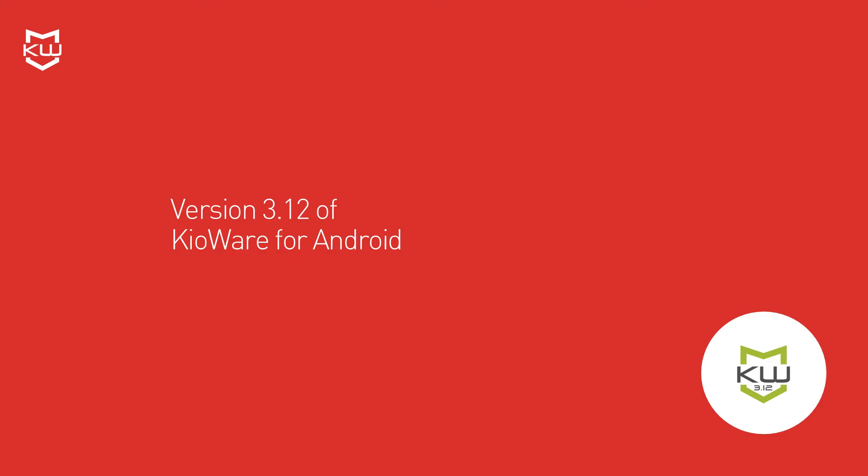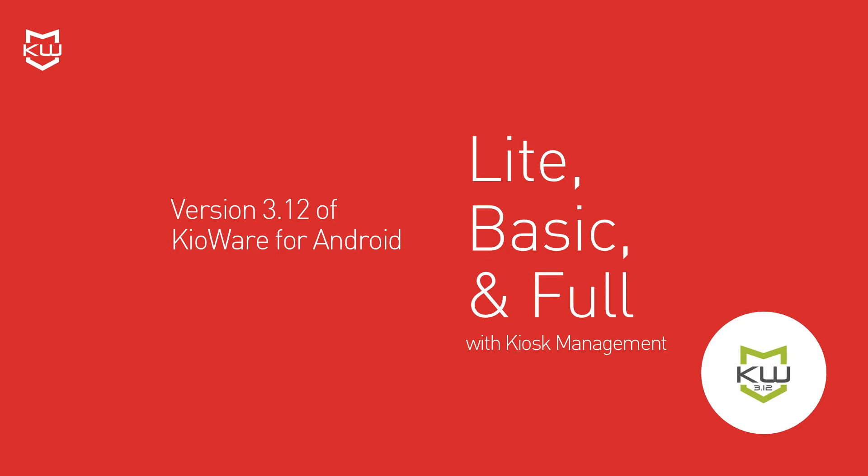Version 3.12 of KioWare for Android is available in models light, basic, and full with kiosk management.